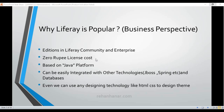Liferay can be easily integrated with other technologies like JBoss, Spring, and databases. If you develop a web application from scratch using Java J2EE and want to connect to JBoss or other middleware, you need to write individual classes. But Liferay itself provides built-in features so you just write the configuration — the server name and credentials — and the integration is done.